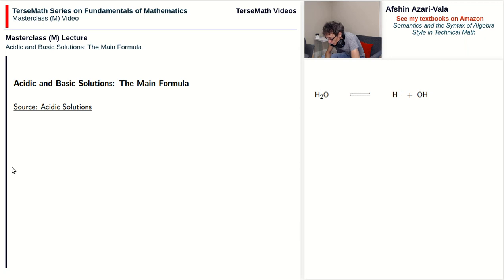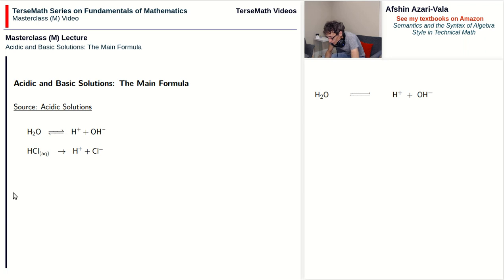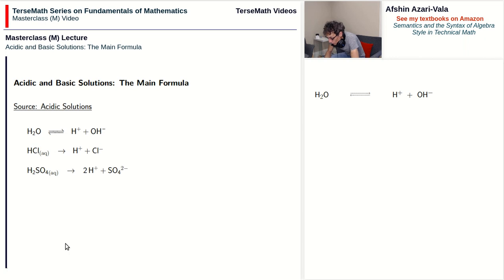Water is one source of generating H-plus ions, but we can also dissolve HCl — hydrochloric acid — in water. When we do that, HCl breaks down into two ions: H-plus and Cl-minus. By dissolving HCl in water, we get extra H-plus ions floating around, and that turns the solution acidic. AQ stands for aqueous, meaning HCl has been dissolved in water. There are other substances that create H-plus when dissolved in water, such as H2SO4, which creates H-plus and SO4 two-minus ions.